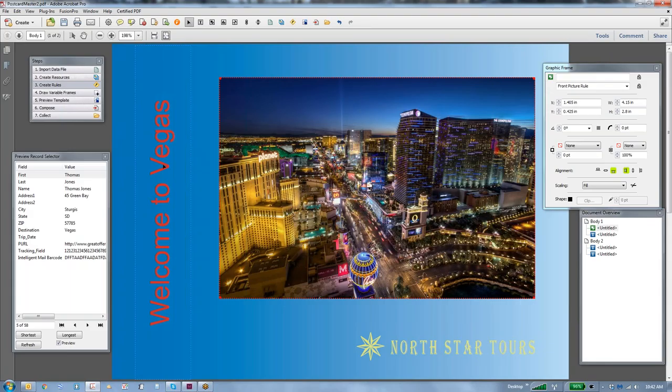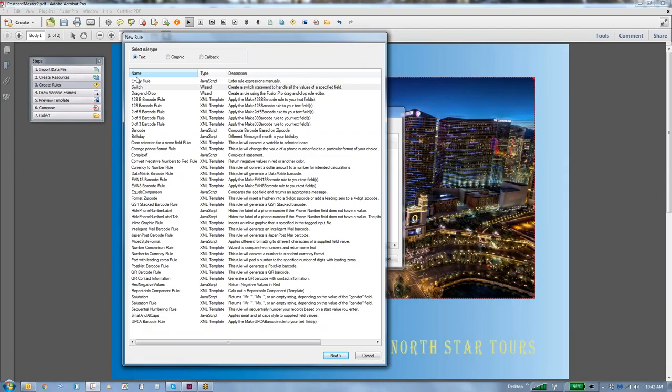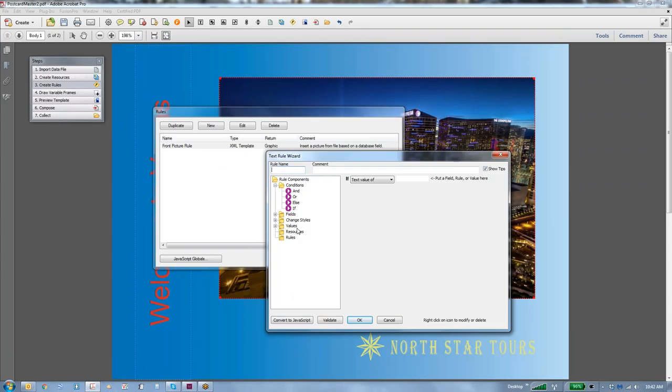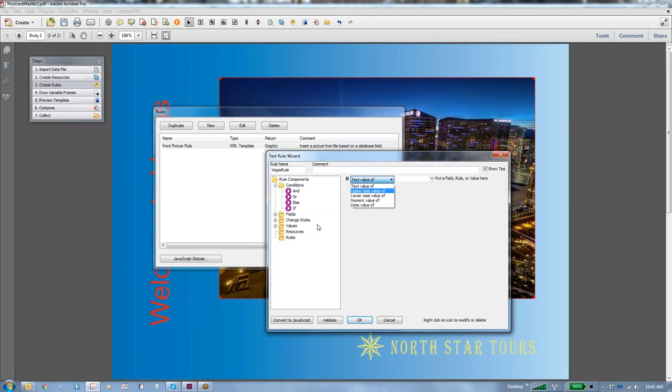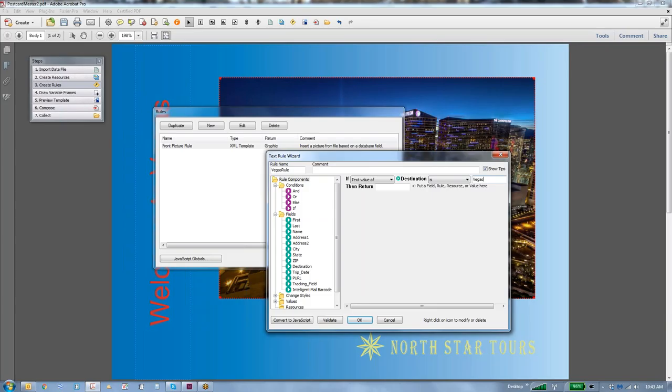Now, there may come a time where you want to have something different. For example, this says Welcome to Vegas, and maybe I'd really like to have that say Las Vegas, but you don't want to edit the data. So we'd like to create a little rule to help us with that. We're going to create rules, new rule, and this time we're going to use a text-based rule, and we're going to use a drag-and-drop wizard. We'll say Next, we'll give this a name, we're going to call this the Vegas rule, and then right here we're going to say if the text value of the field destination is Vegas, then return Las Vegas.